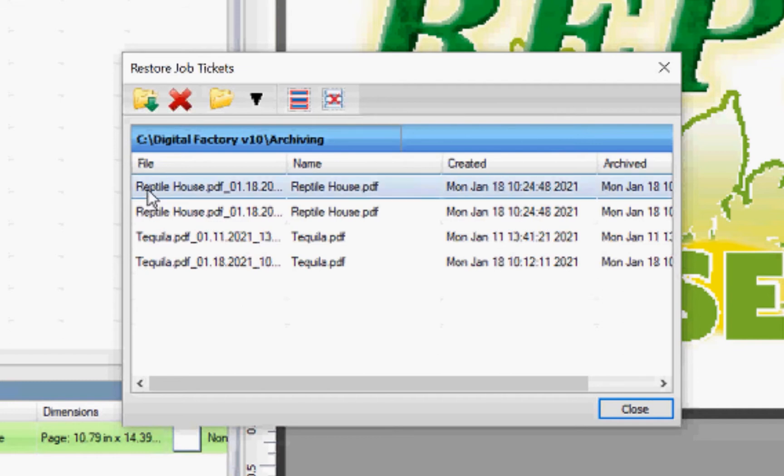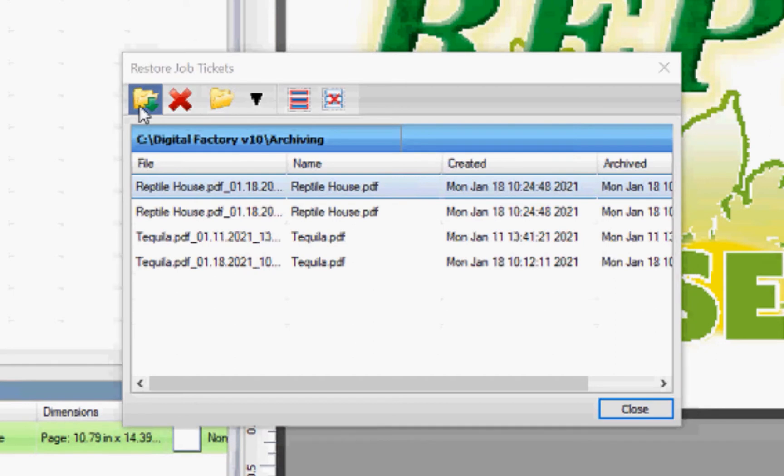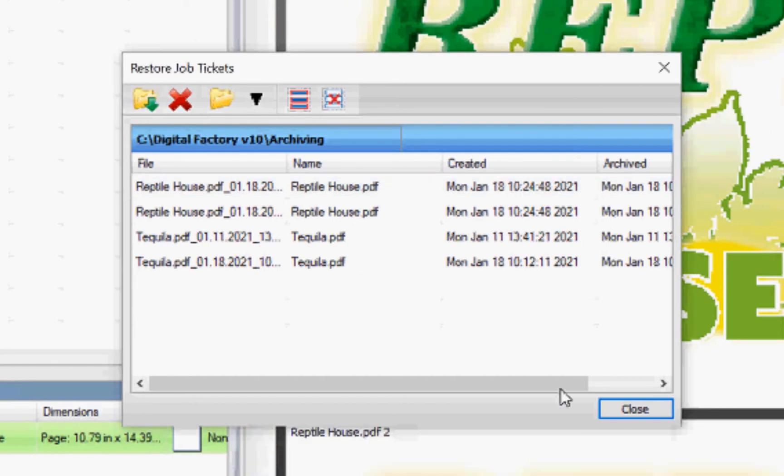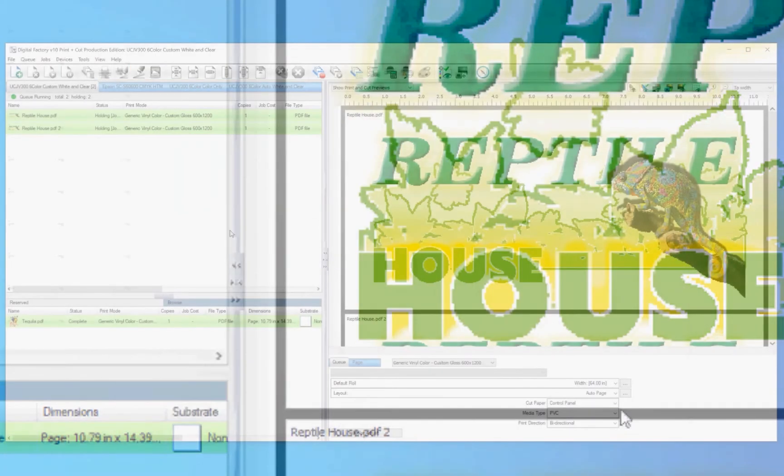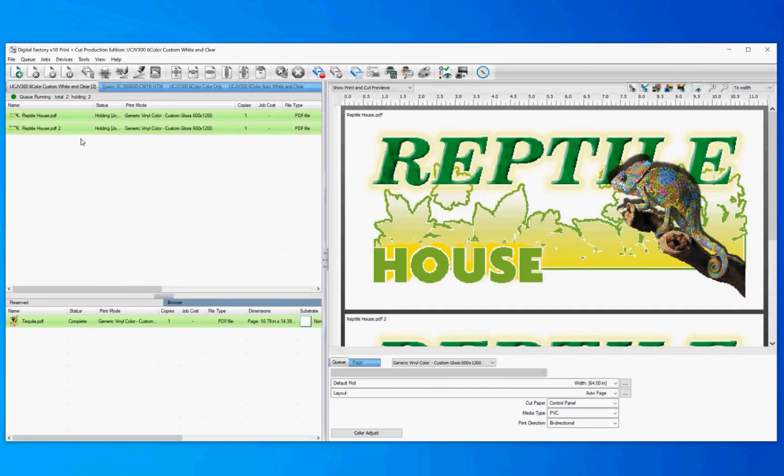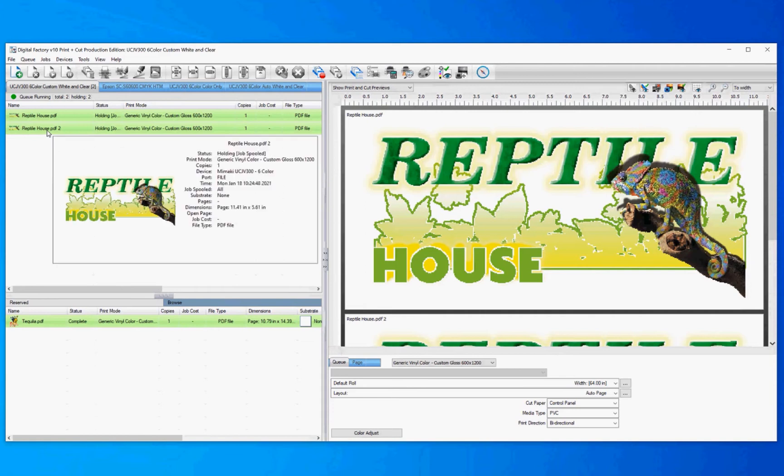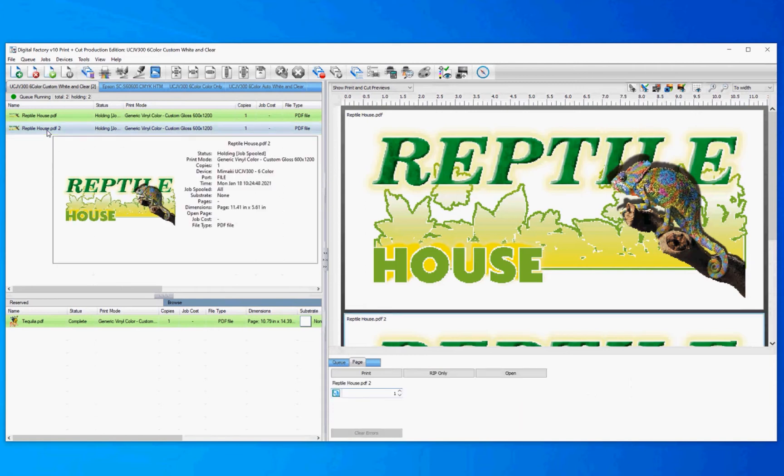Select the job that you'd like to restore and click restore archive. Click close. Your job has now been restored to the Cue and ready to print.